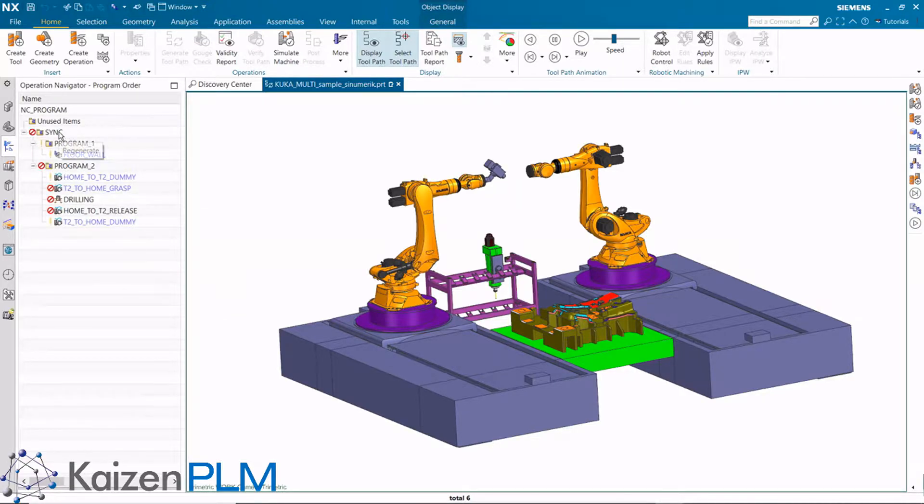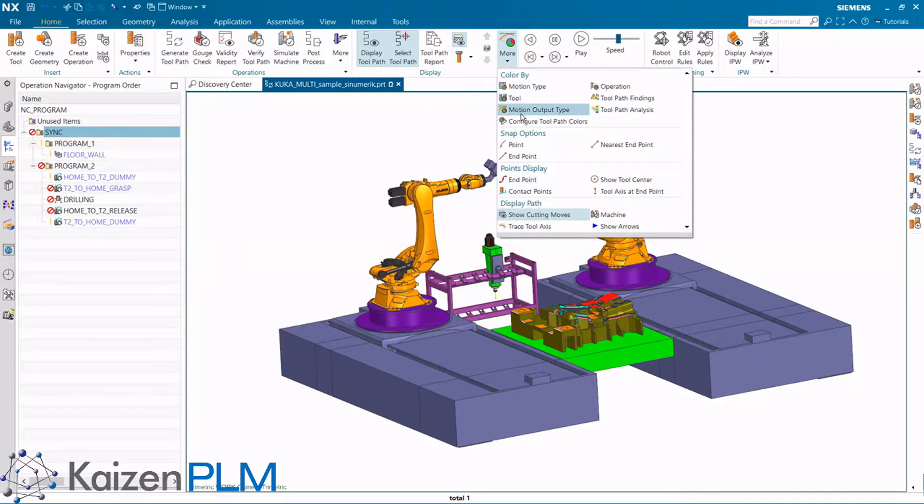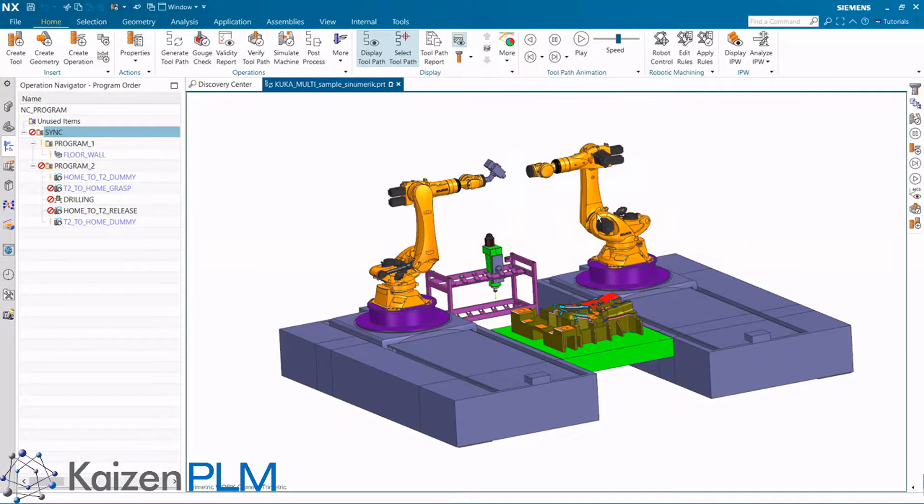One Centameric controller will run both robots. Centameric is a good choice of controller because it can handle 30 axes including two robots.